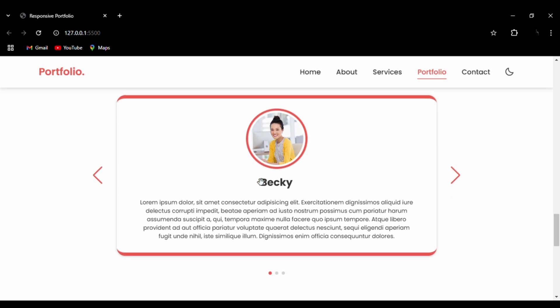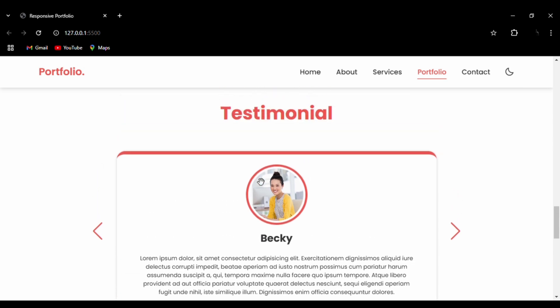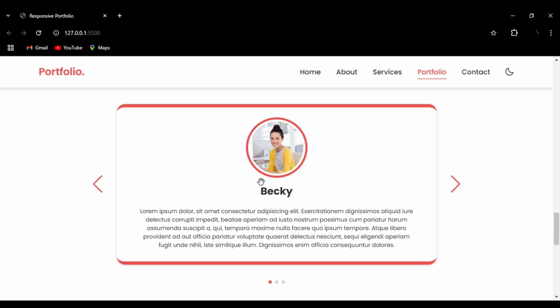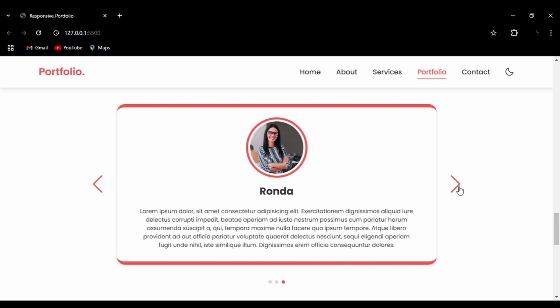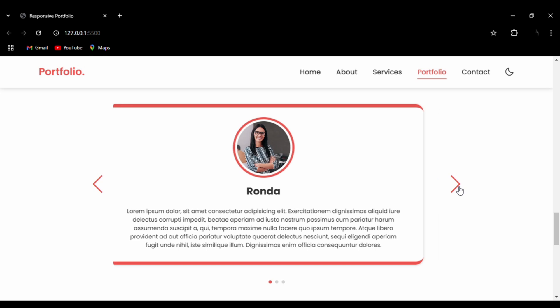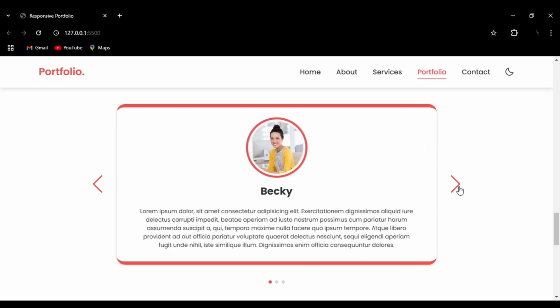Then we have testimonials. Testimonials are very important in your portfolio because they display how you have worked previously with other clients. Using Swiper bundle JavaScript library, I have made this testimonial section.